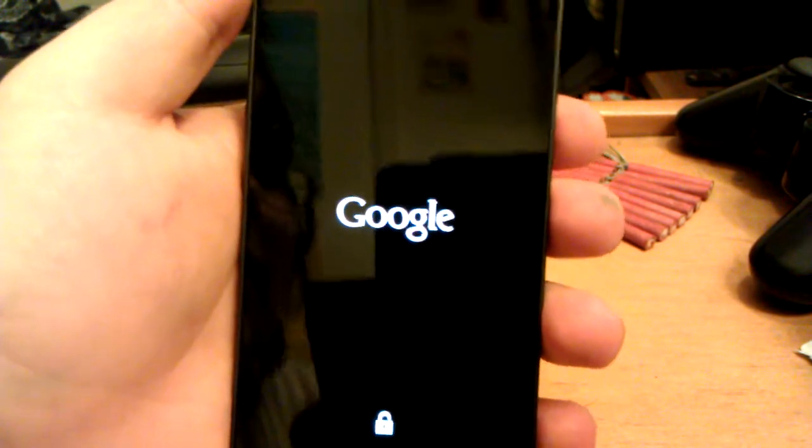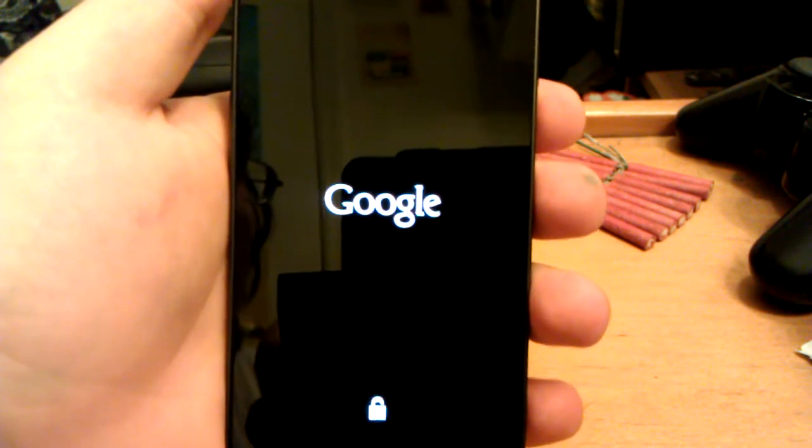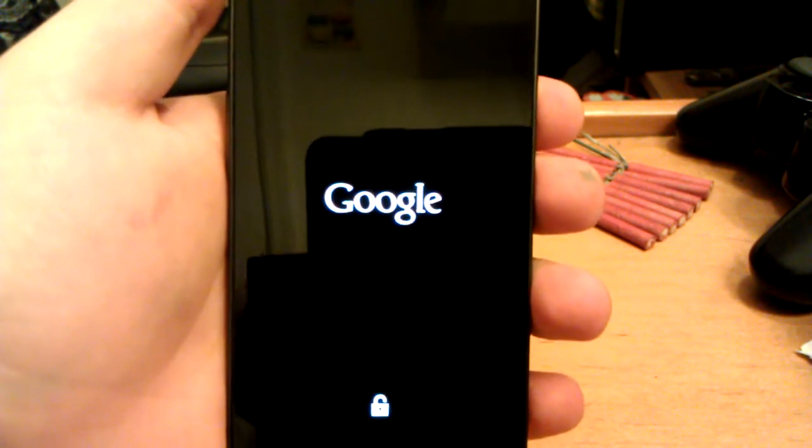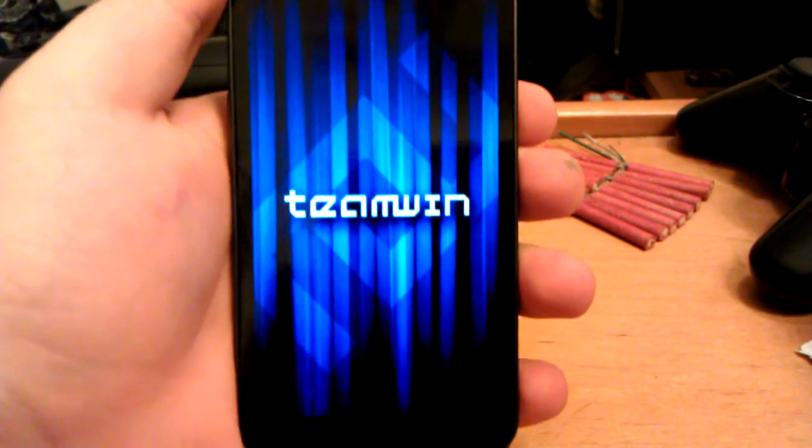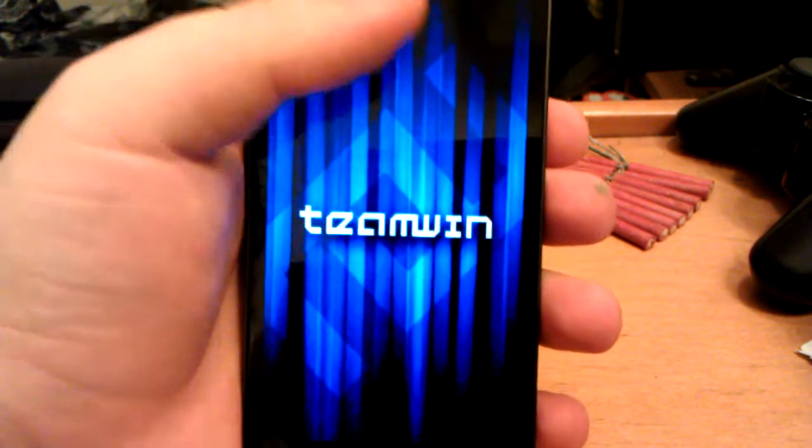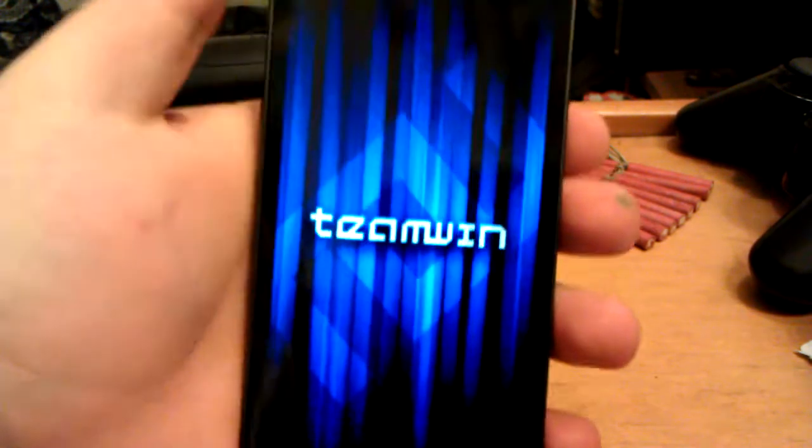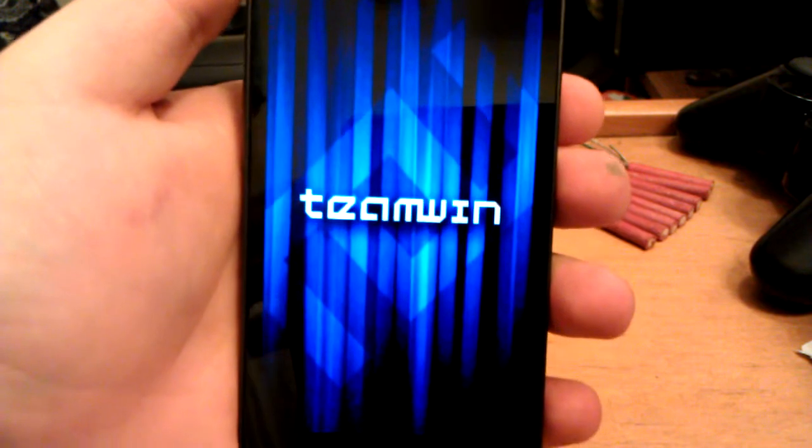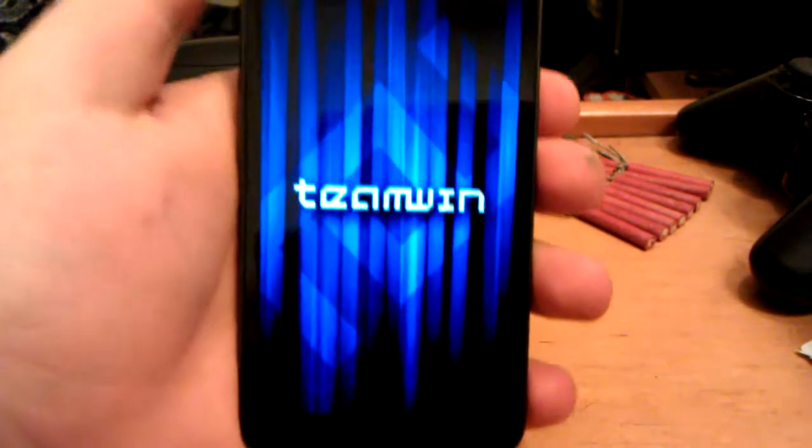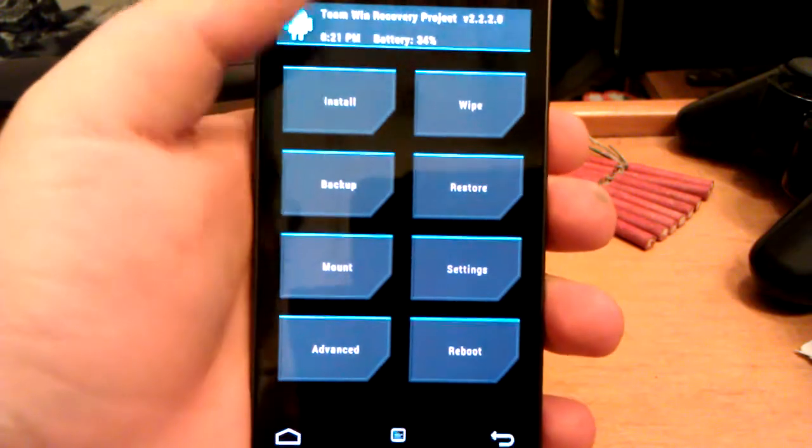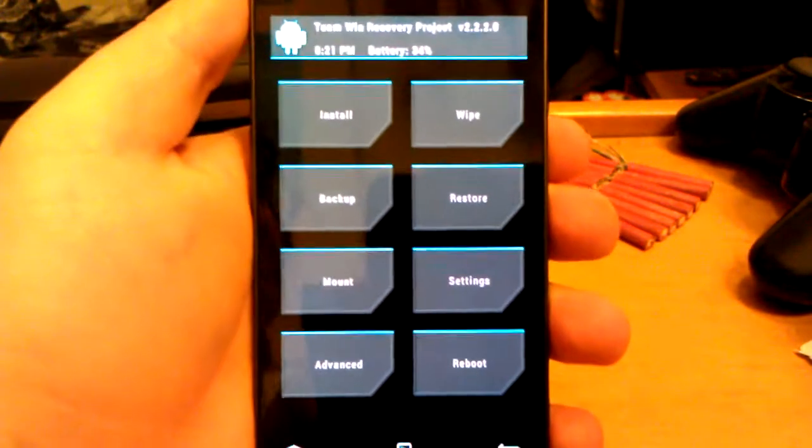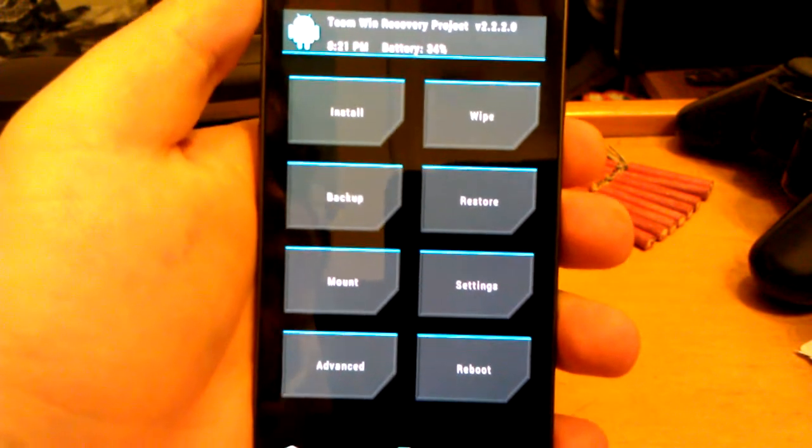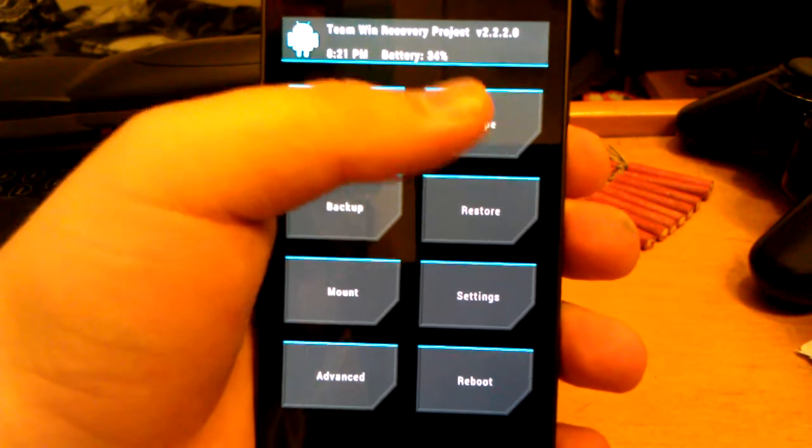I recently flashed TWRP recovery, which is Team Win Recovery Project. I'm not really liking it so far to be honest with you. I prefer ClockworkMod. I've used it on almost all of my phones and it just loads up so much faster. Yeah, this is integrated with the Goo Manager app which is a very useful app. I do use it, but I just don't really like the recovery. I mean it's nice you can charge in the recovery and stuff.